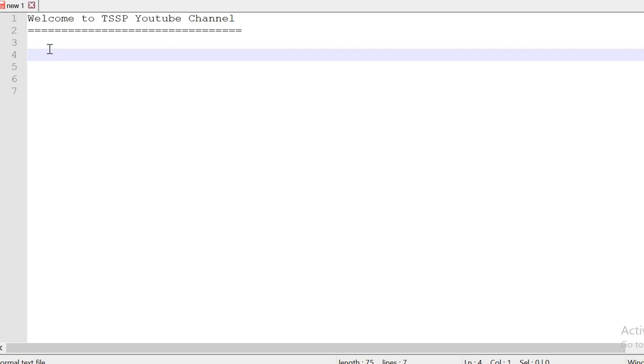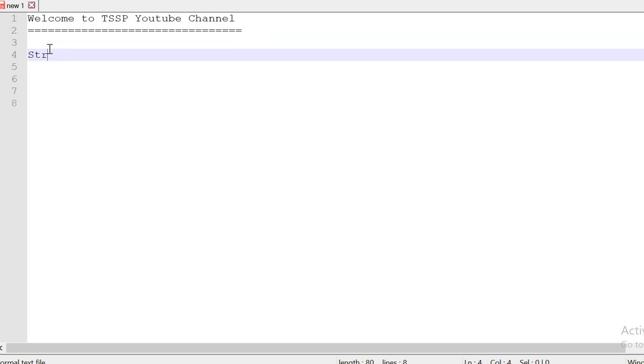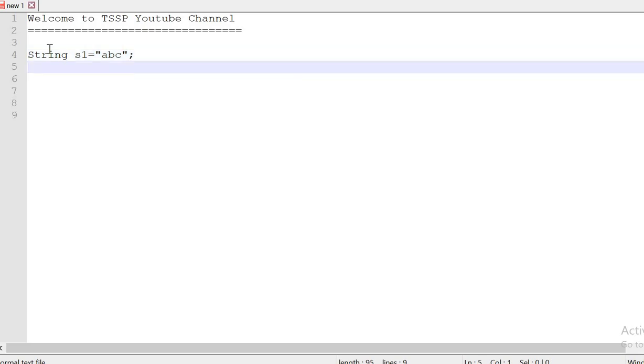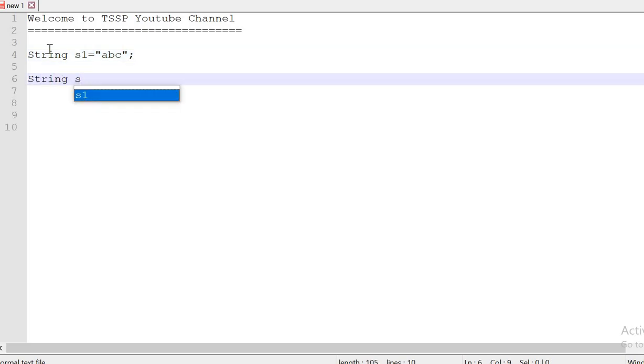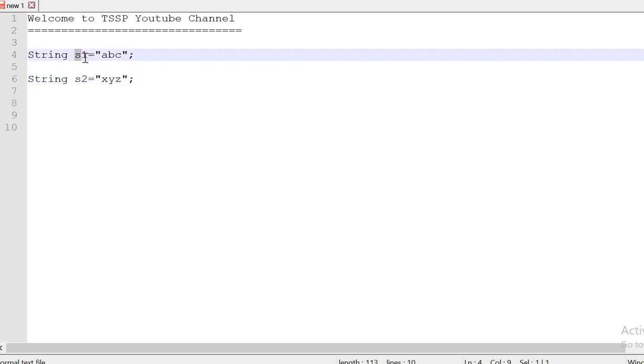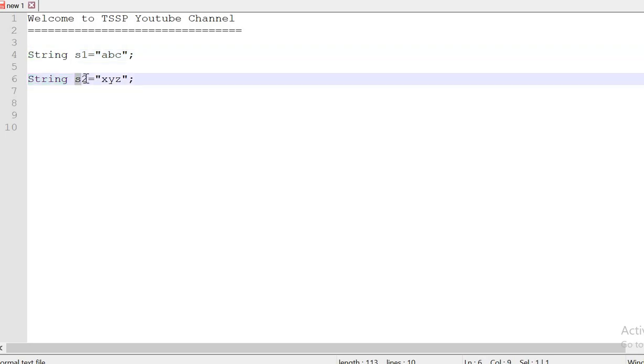I am going to discuss two variables: String s1 equal to abc, String s2 equal to xyz. It means s1 variable holds the abc value of type string and s2 holds the xyz value of type string.